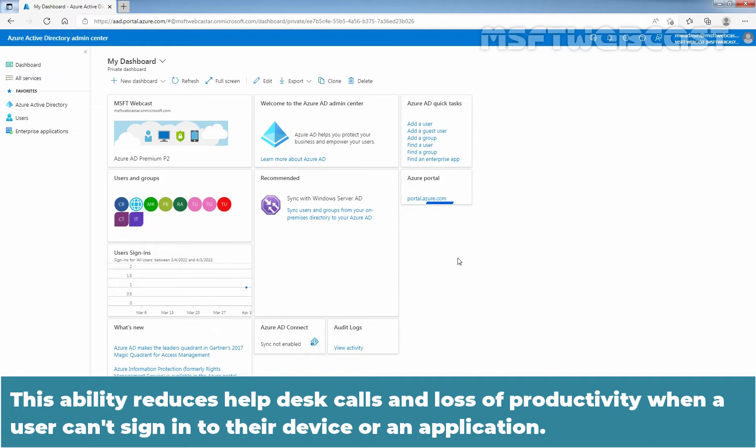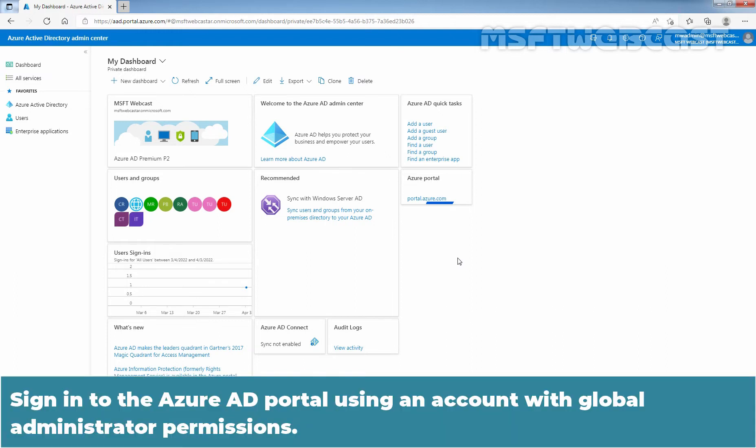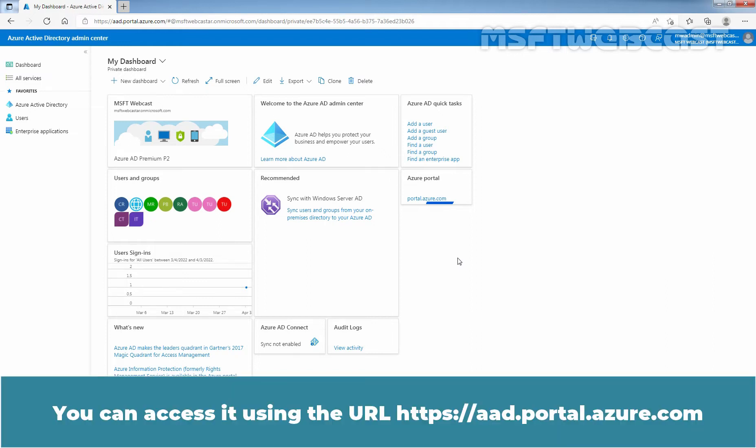Sign in to the Azure Active Directory portal using an account with Global Administrator permissions. You can access it using the URL aka.ms.